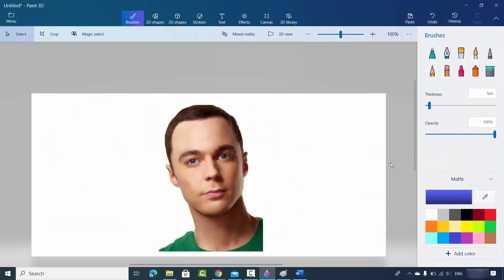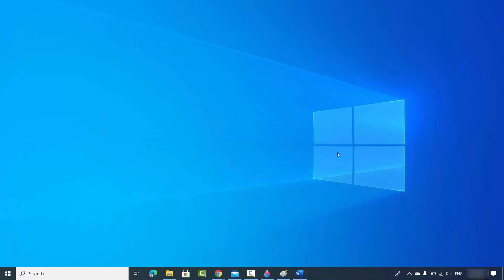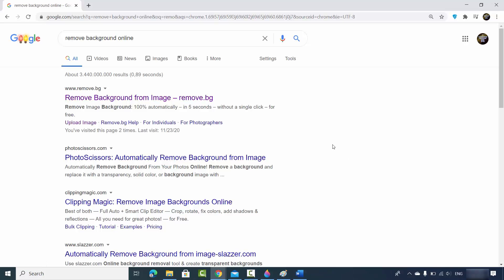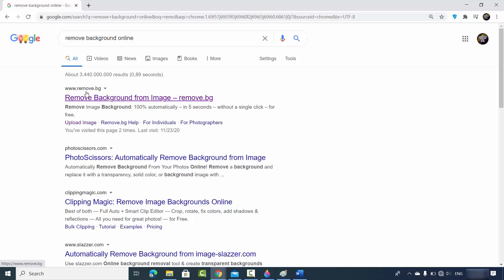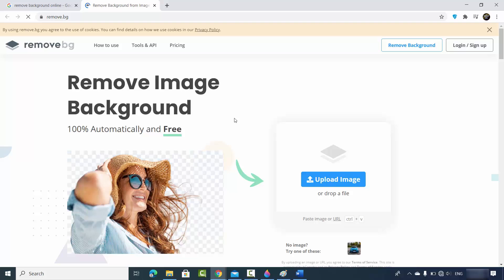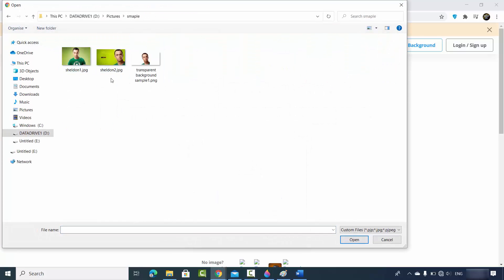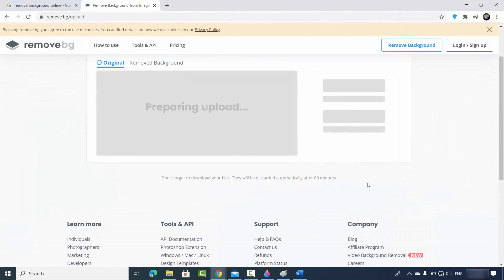Now let's see the second option for removing the background, which doesn't require Windows. All you need is any browser. Go to your browser and search for 'remove background online.' The best website I found is called remove.bg — I'll put the link in the video description. Open the website and simply upload your image by clicking Upload and choosing your image.